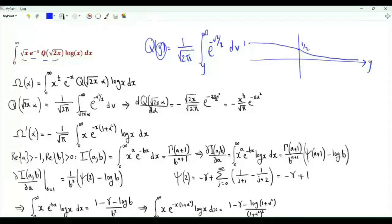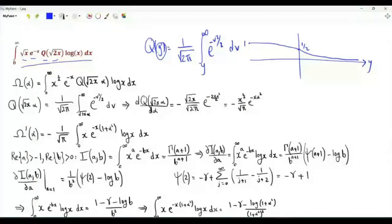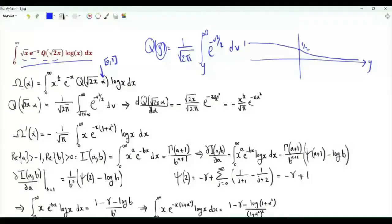The first step is to define big Ω of α as the given integral, but with the parameter α inserted, where α is in the interval from 0 to 1. The integral of interest is Ω of 1.